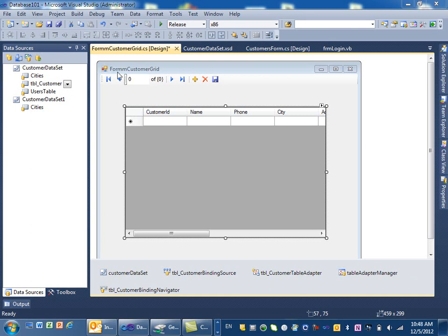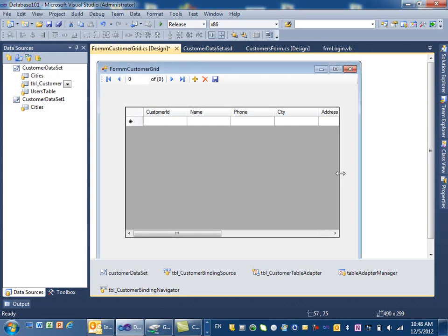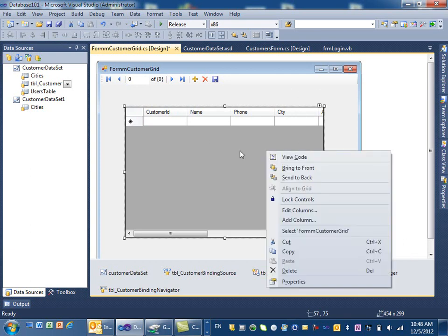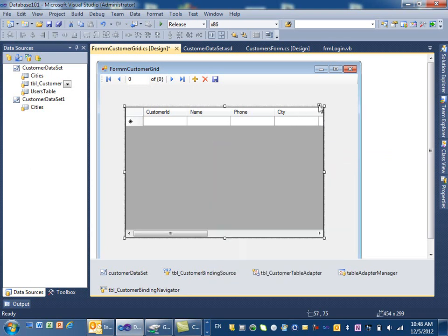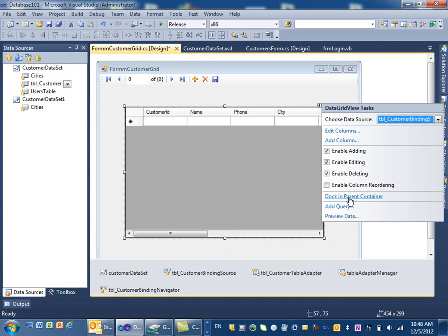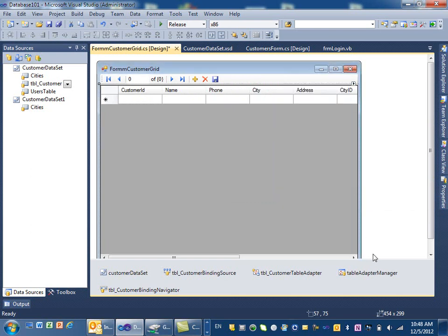First we have a form called form customer — there's a mistake in the name but anyway — and in this form customer we have a grid that is tied to the customer table. We want to delete some of those columns. You can make the grid as big as your form by clicking on it and then clicking that arrow, where you see something called 'dock in parent container', which means it will be as big as your form.